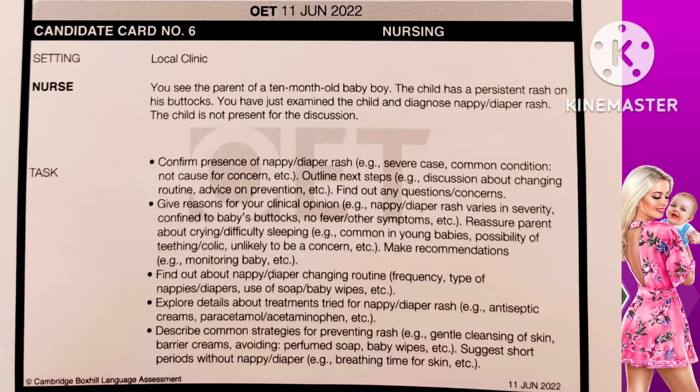Hello, hi friends, today let's do another new role play regarding nappy or diaper rash. Here in this setting is a local clinic. You see a parent of a 10-month-old baby boy. The child has a persistent rash on his buttocks. You have just examined the child and diagnosed nappy or diaper rash. The conversation shall begin after the examination, so it is not necessary to give your introduction — we can go directly to the conversation. Let's call our mother Anna.